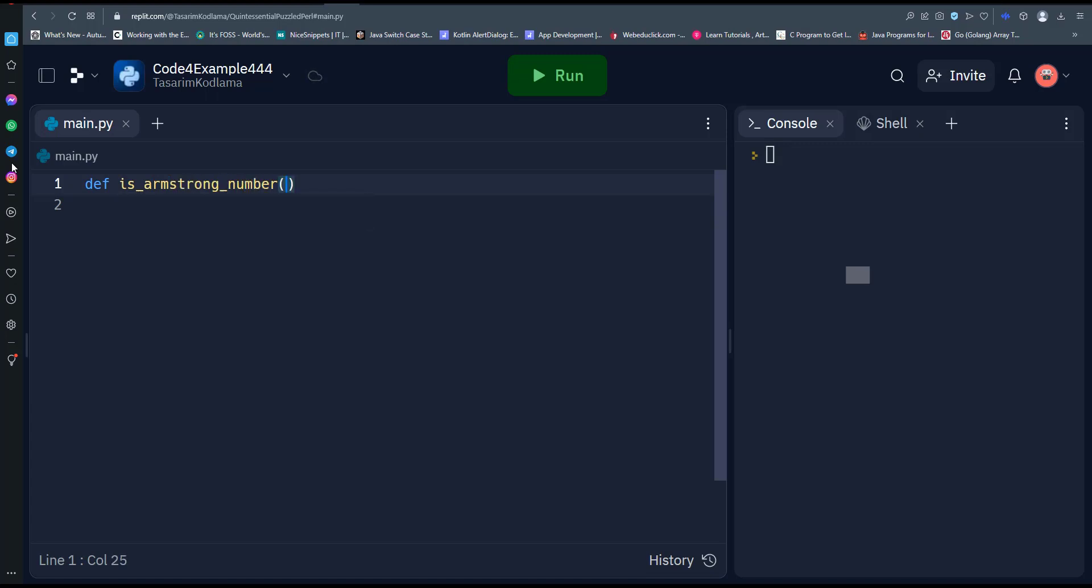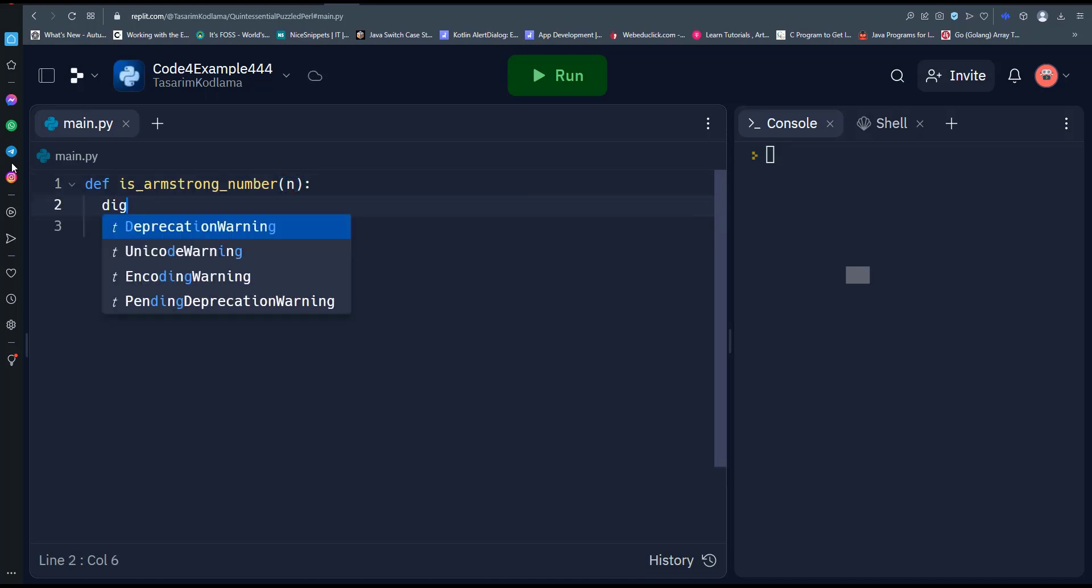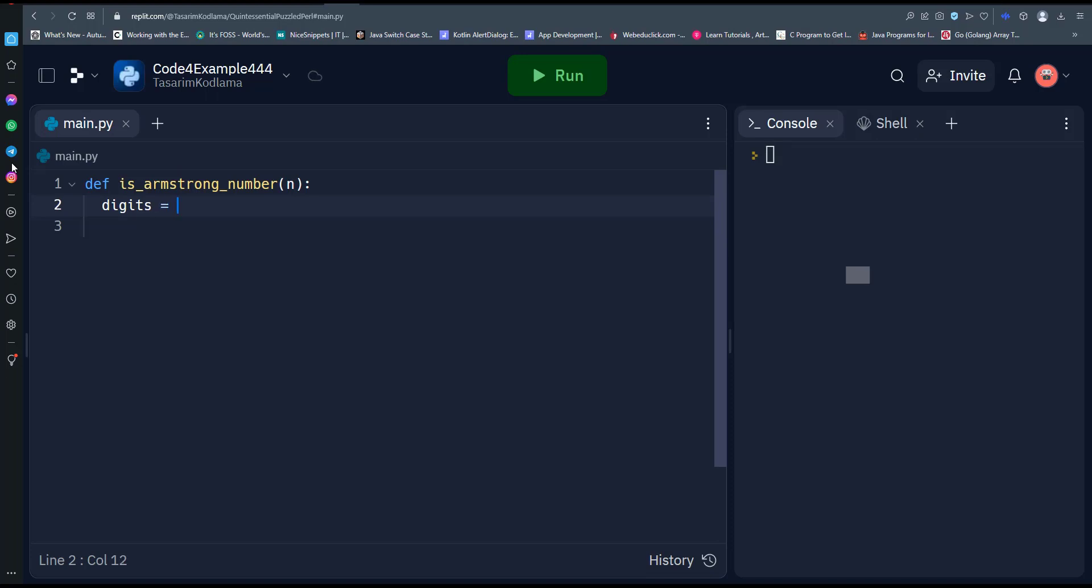The first thing we do in the function is convert the number n to a string using the str function. This allows us to count the number of digits in the number.